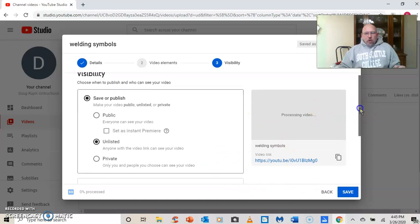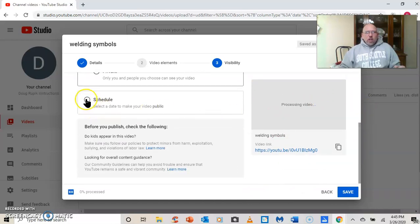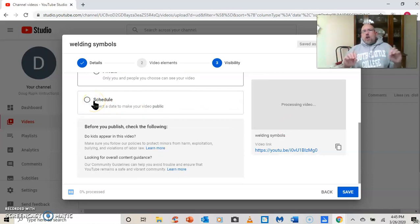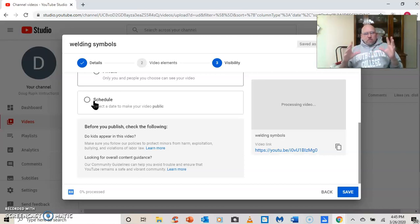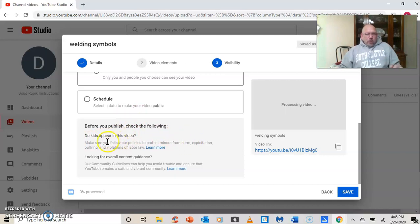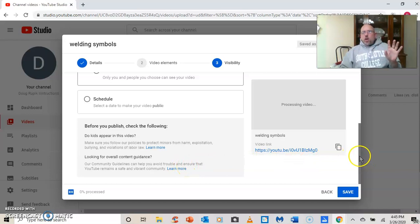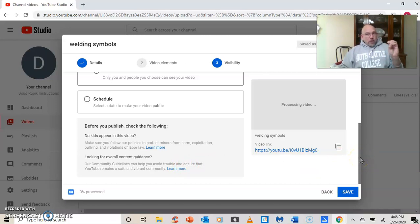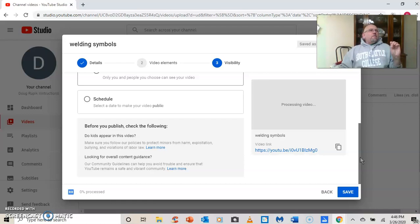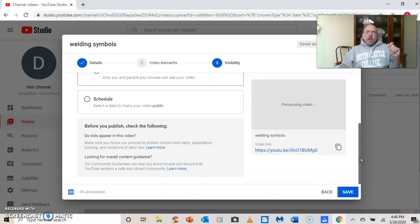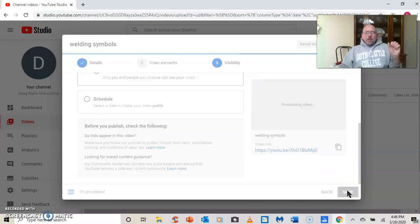That's still processing the video. Schedule. Select a date to make your video public. I don't want my videos public because I don't want just anybody looking at them. Check the following. Do kids appear in the video? Looking for overall content guidance. Remember FERPA. If you are taking Zoom videos and putting them on YouTube and there are other people in them, specifically students, you need to make sure that you have their permission and so forth. Me personally, I generally don't take the risk. Unless I have a signed consent form from the students, I don't post their images on social media or the interwebs. So I've got all my settings here. I'm going to save this.